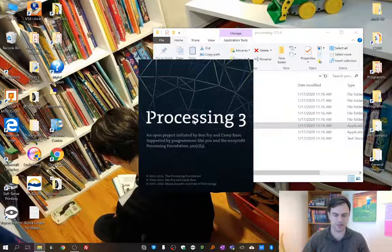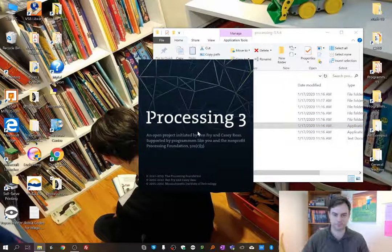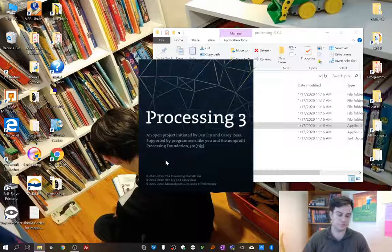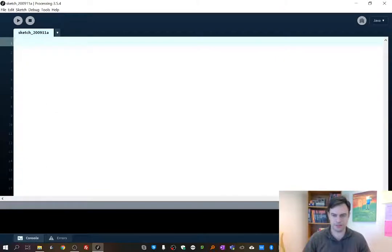You just double click on that and you get this little screen welcoming you to Processing. We're going to take a look at the editor — there's not a huge amount you need to know to get started. We're going to do a very simple thing to begin.